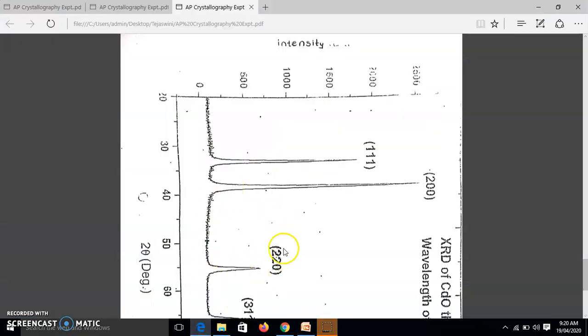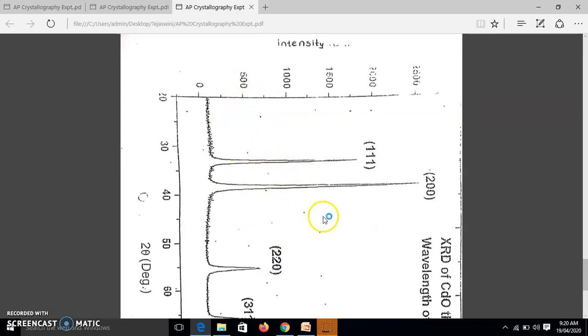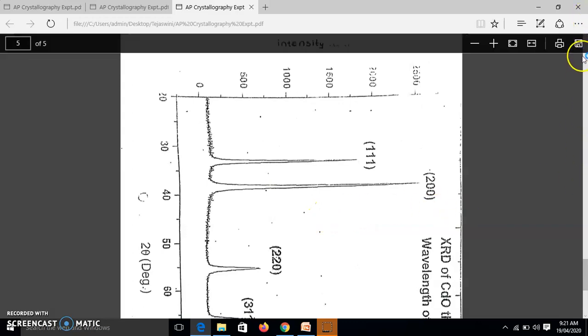See this is our experimental data. We perform the experiment. We find out ionization current for different glancing angles. And this is the graph we plotted. And from this graph, we do the calculations.